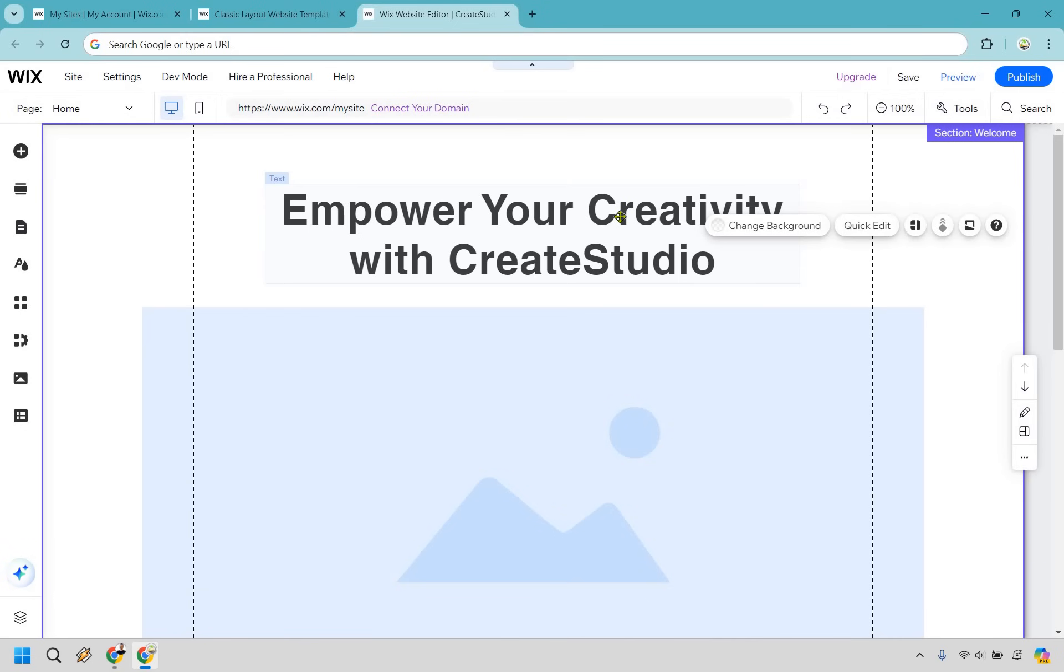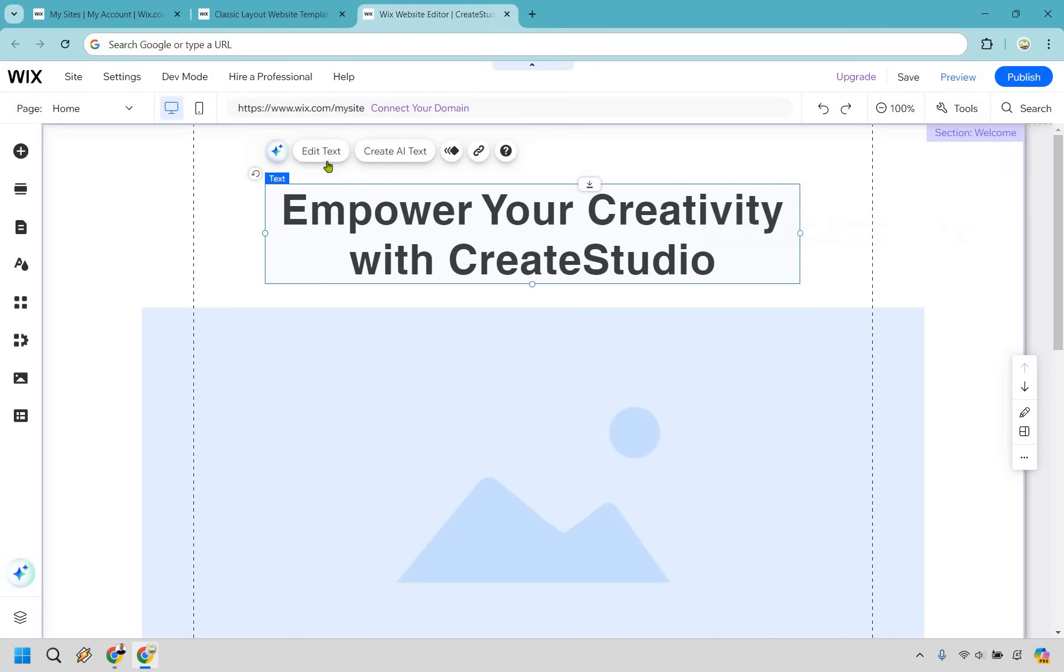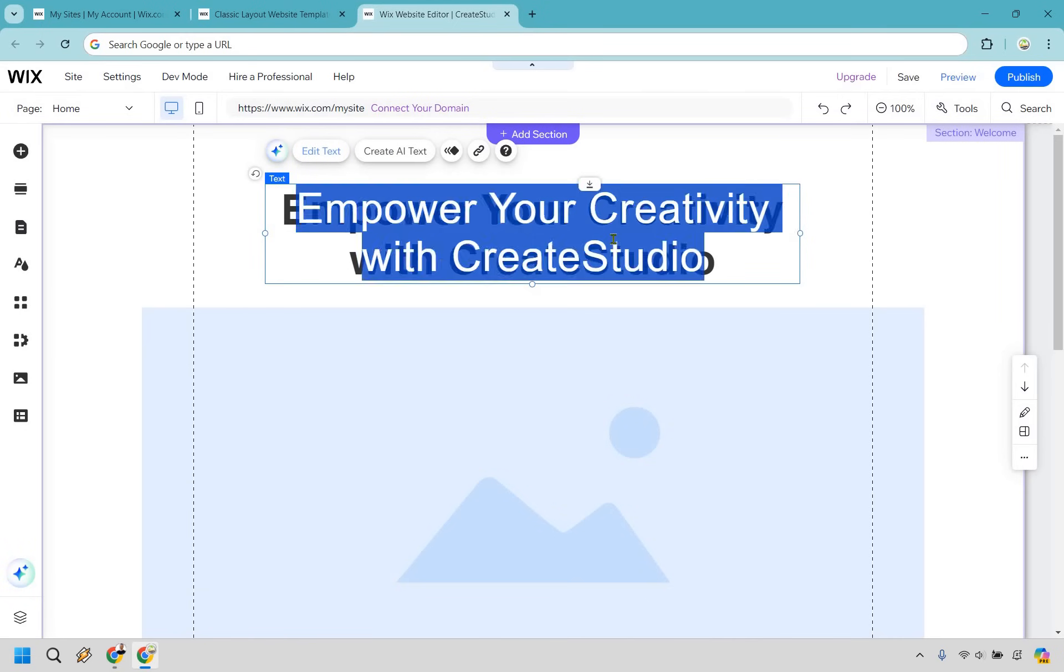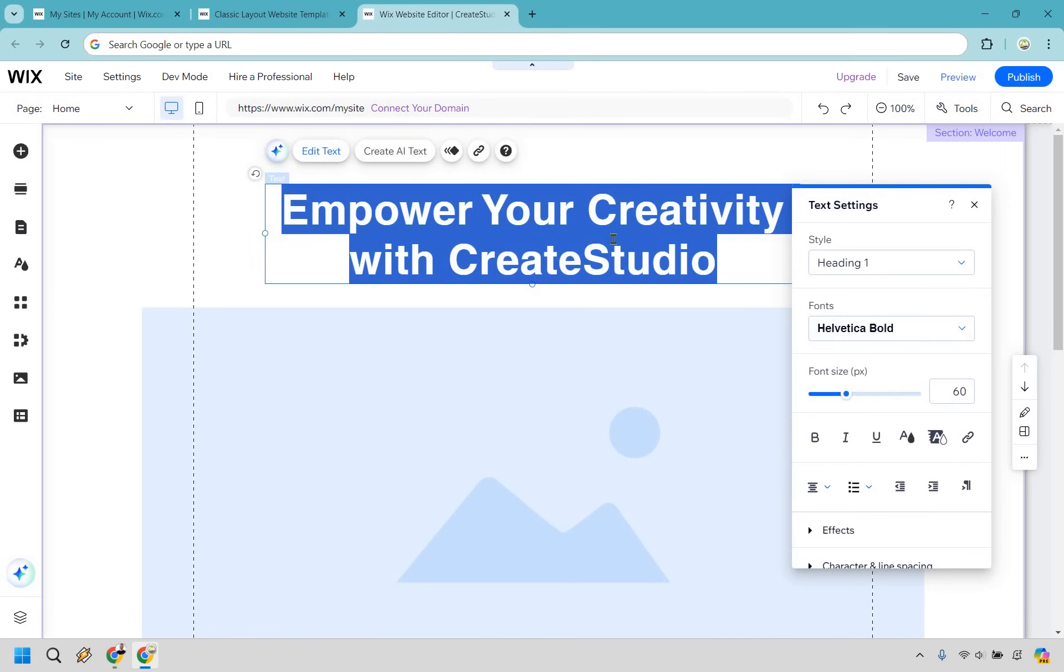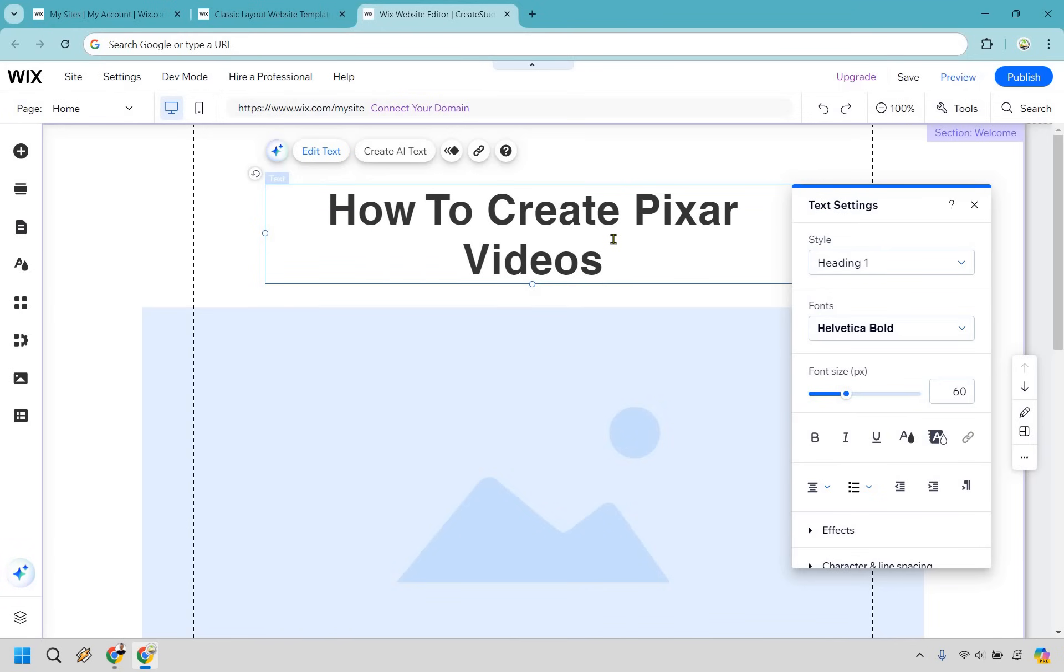So first things first is going to be our headline. What we can do is edit text. So click there once, then you can click here. What I like doing, if you're going to be promoting a product, is using some type of hook or some type of benefit or some great feature. For me, in this example, I love talking about software. So an example for here might be, how to create Pixar videos, like the ones in Toy Story, but for your marketing campaigns.